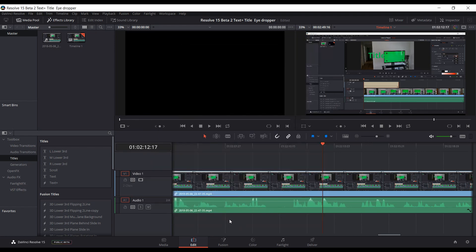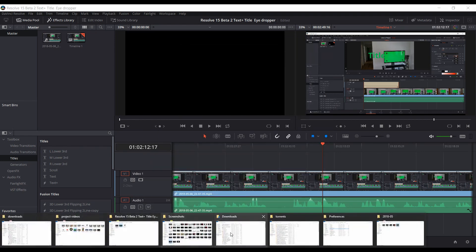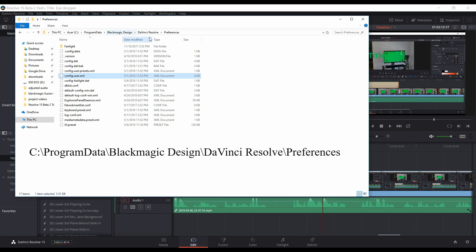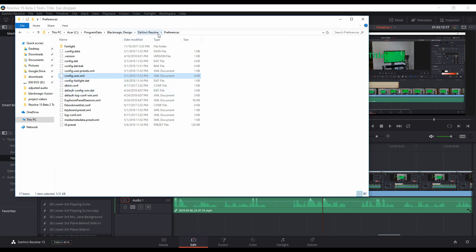So you basically want to go to, under your main hard drive, under Program Data, Blackmagic Design, DaVinci Resolve, and Preferences, and I'll put that in the description, this path.